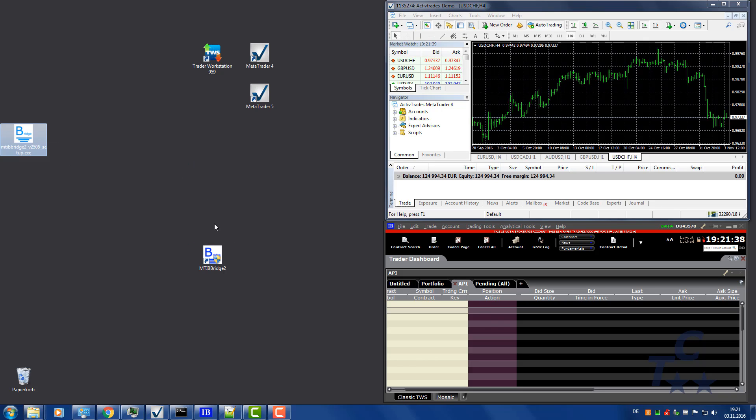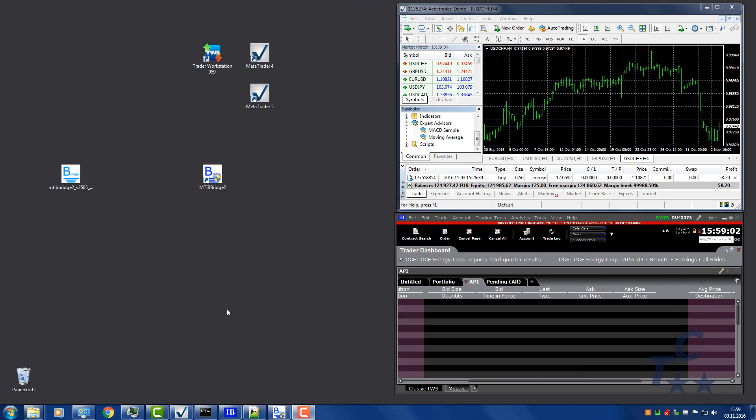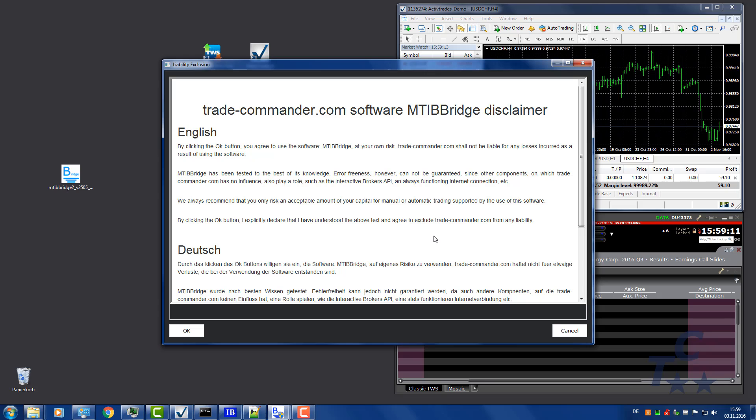Double-click on this item to start the MTIB Bridge. Let's start the bridge with a double-click on the bridge icon on your desktop. When running the bridge for the first time, please read the disclaimer. If you accept it, press OK and you can proceed.